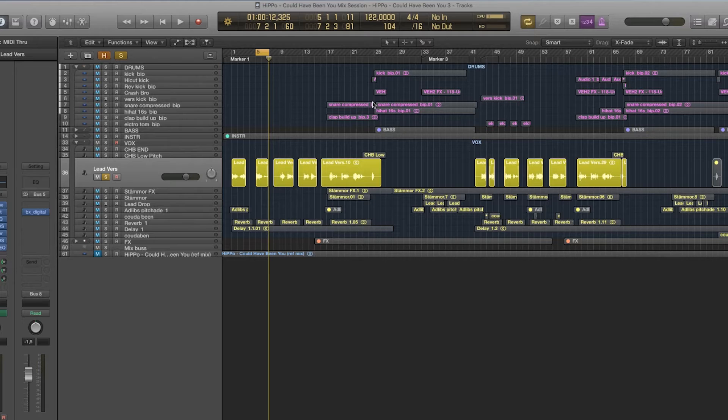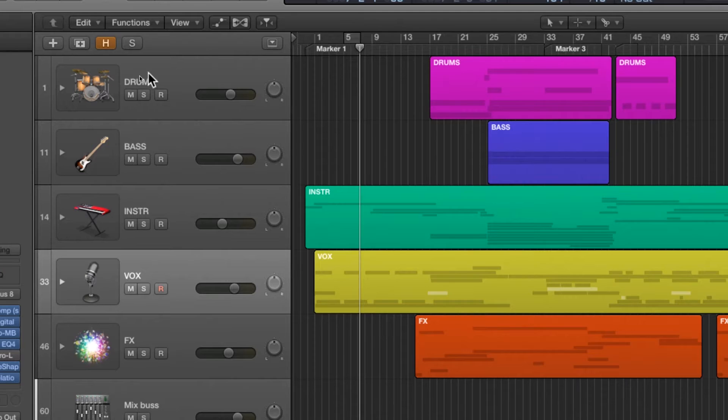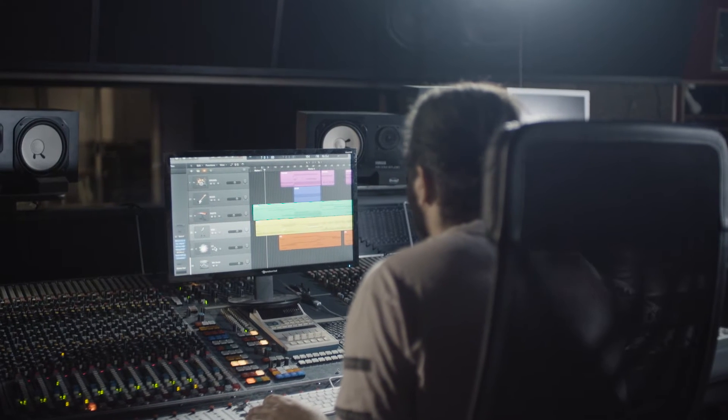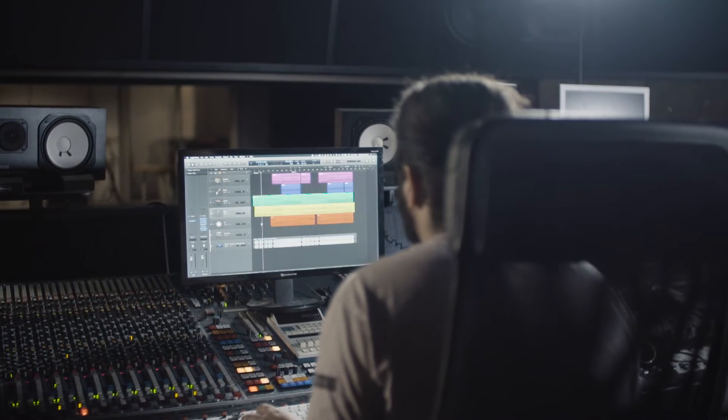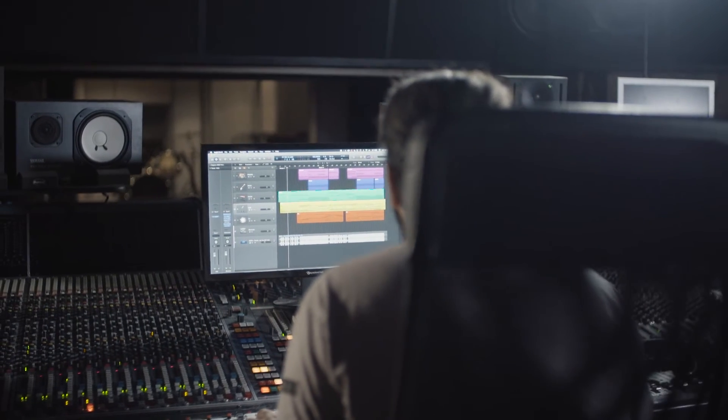When done, it would look something like this. Now as you can see I have my drums, I have the basses, I have the other instruments, I have the vocals separate, I have the effects, and of course I have my reference mix here just to make sure that I'm not too far off in the mix.